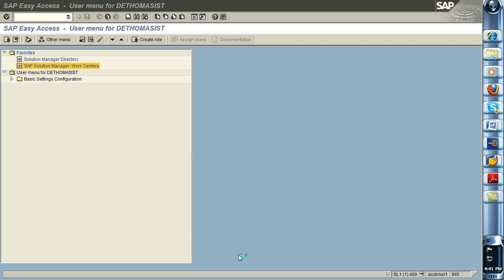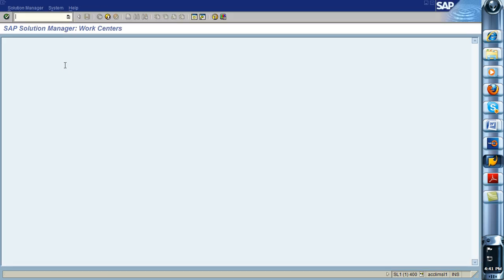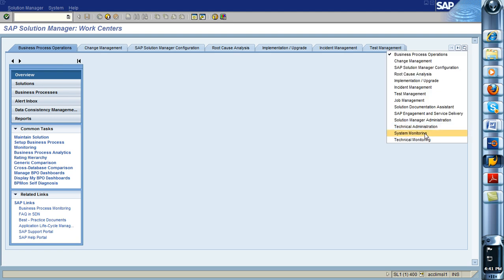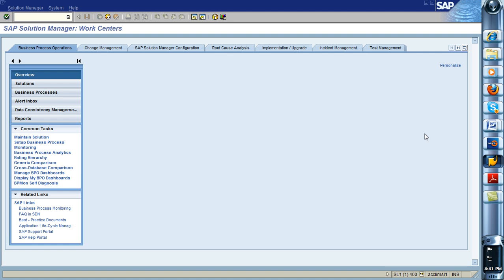In the new system, in the new Solution Manager 7.1, you just have to learn where this guy is. So to set up a new EWA, of course, we always go into a WorkCenter. So we go into the System Monitoring WorkCenter in this case.